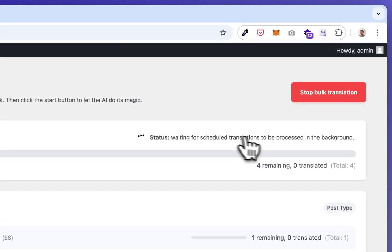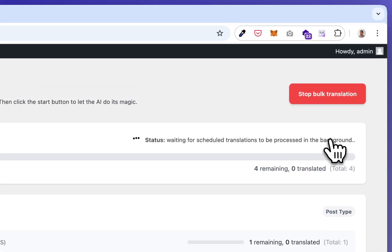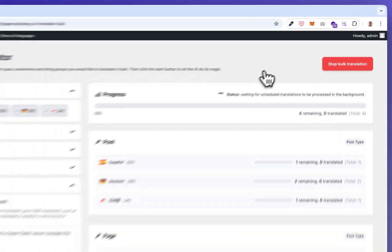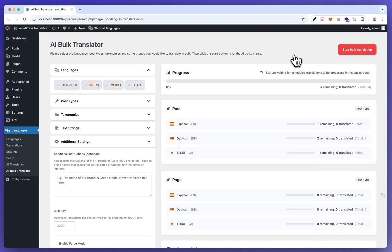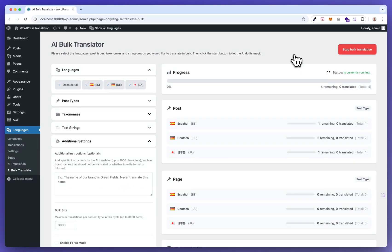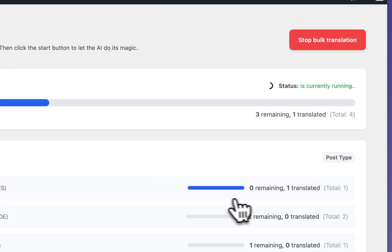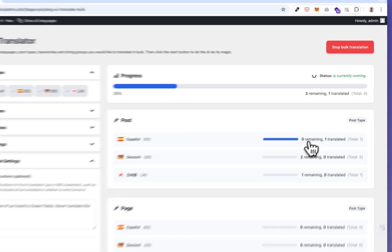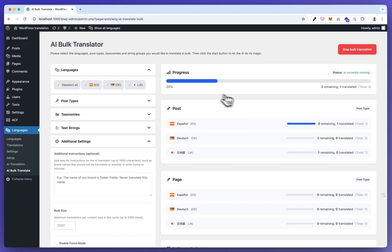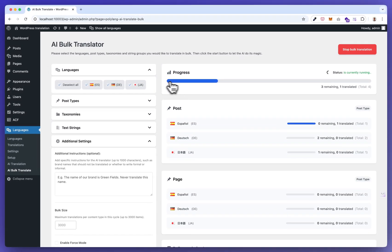It's waiting for the cron job to pass by. Now it's running as you can see. There's a progress bar here and on single item level.